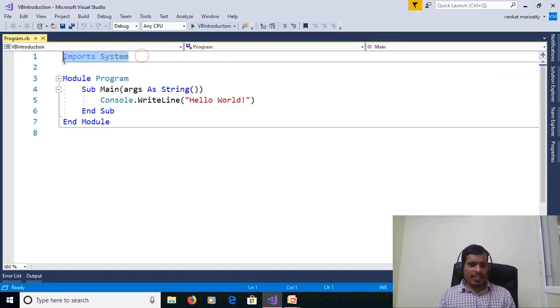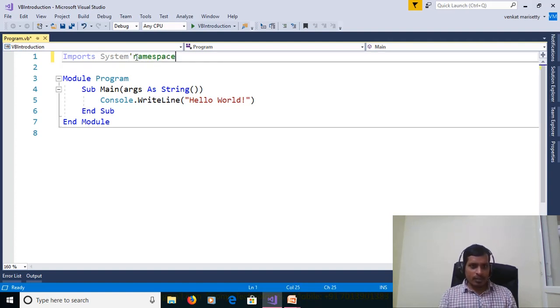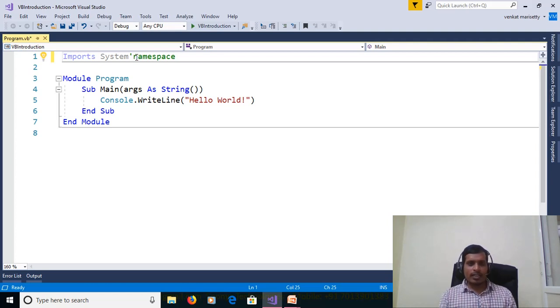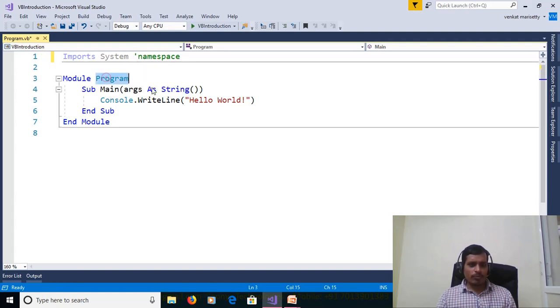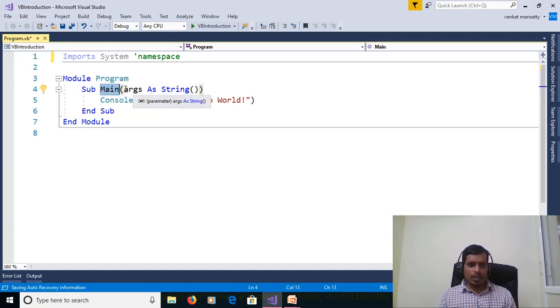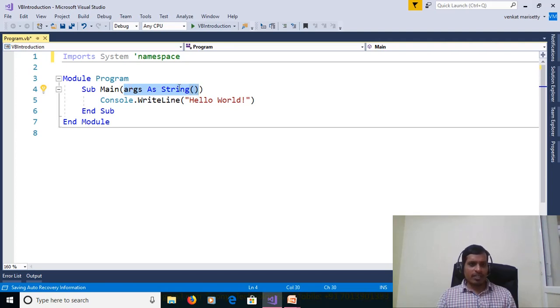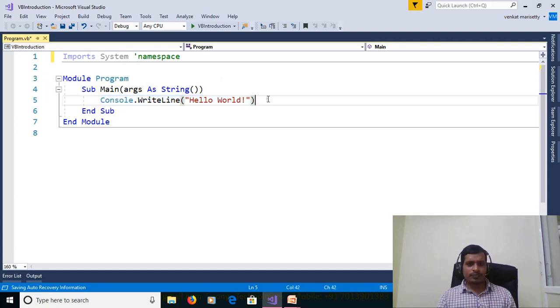This file contains multiple statements. First line is namespace. Namespace is a collection of classes. It can be used to organize the code. And this file contains module and module name is program and it contains one subprocedure and procedure name is main. This main subprocedure taking one parameter as array of strings. And contains one statement console dot write line hello world.